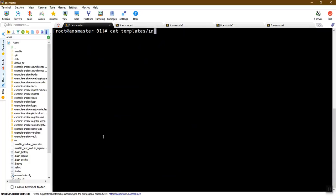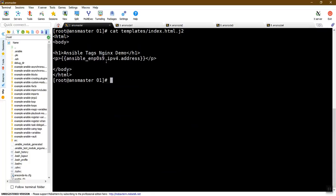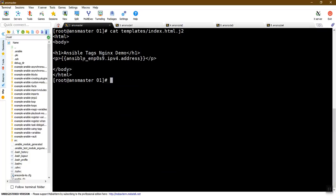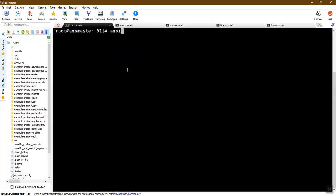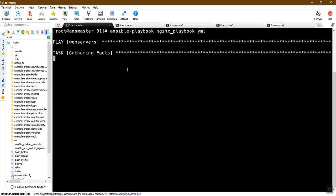In the template, you can display the IPv4 address. You can copy the host machine to the IPv4 address. Next, we will run the playbook. We will use the playbook and then execute the file.